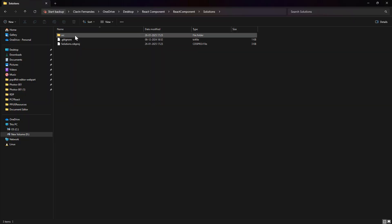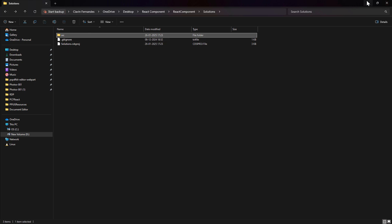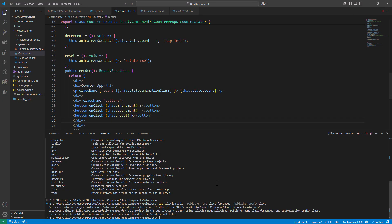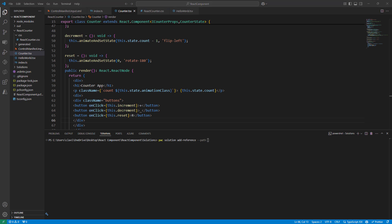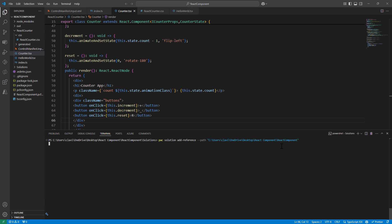We get a response saying the Dataverse solution project has been created in this folder. Here is my solutions folder — it has an SRC, a .gitignore, and the solutions .cdcdsproj file. My project is ready. What I want to do next is add a reference to the solution. I go back to my folder, pass in the path, and hit enter. No errors — it tells me the reference was added successfully. Note that I passed in the folder, not the solution file itself.